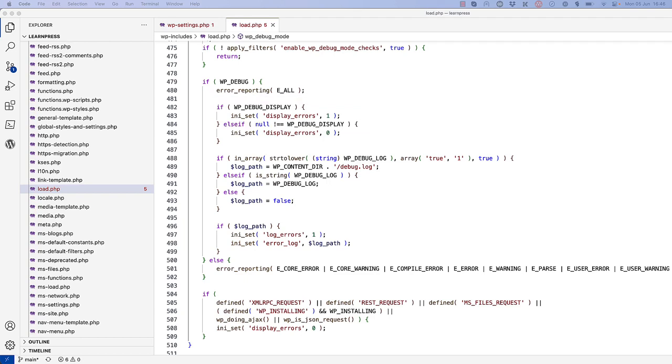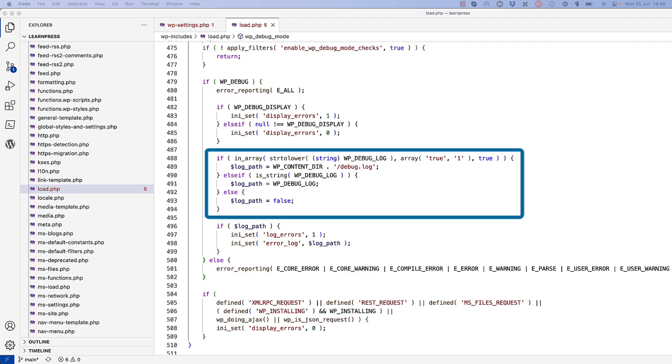Finally, if WP_DEBUG_LOG is set to true, then it sets the error log PHP setting to the wp-content/debug.log file. It is also possible to configure a custom debug log file location other than this default.